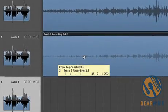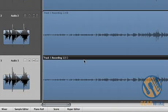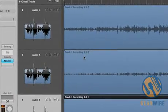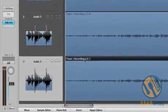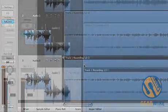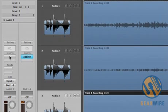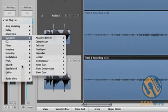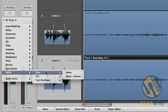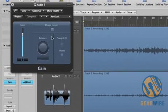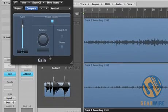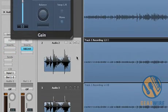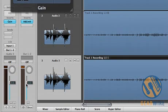Then we take our track one recording, and we copy it over here. Sorry, we take our track two recording and copy it over to track three. Then we go into the inserts for track three, utility, gain, and we phase invert that duplicate track.